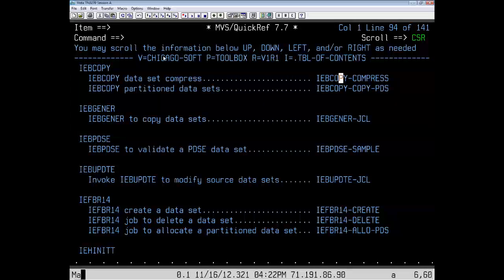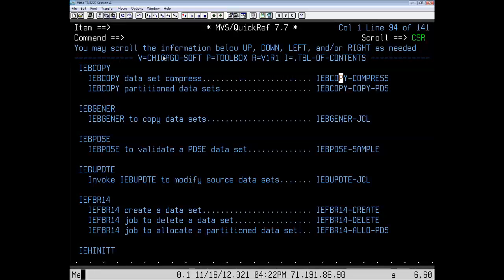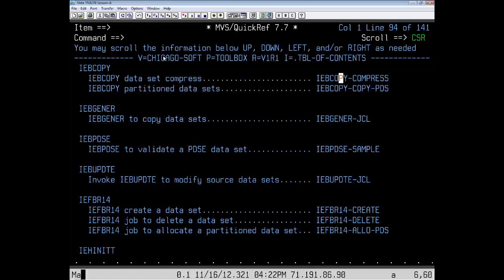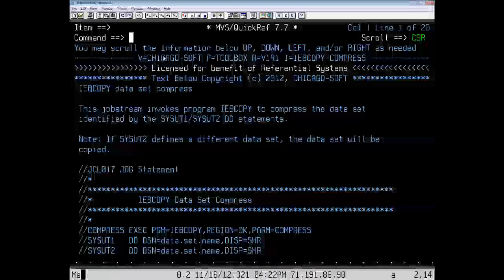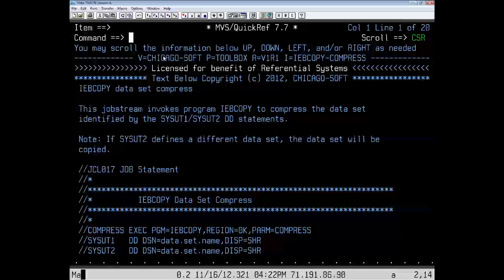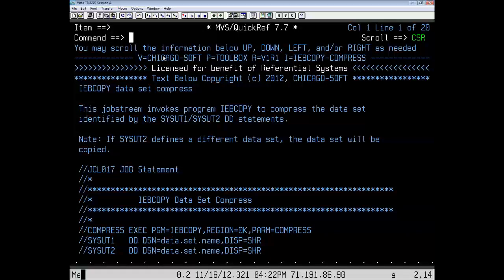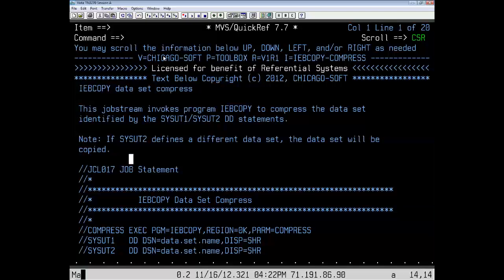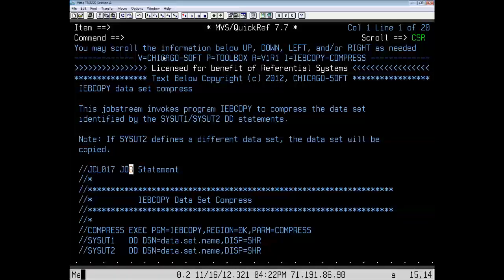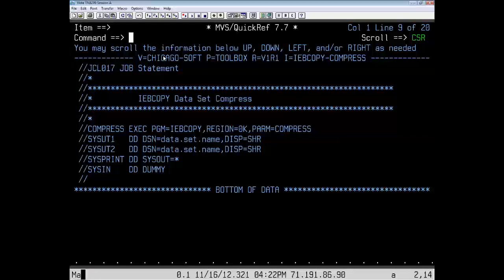To do this, you put the cursor on the item you want to look up and hit the Enter key. QuickRef takes you right to it. And here is the job stream for the compress.